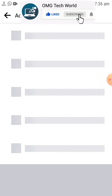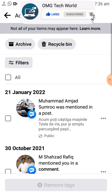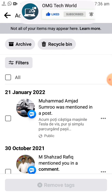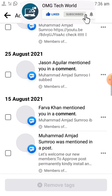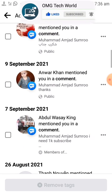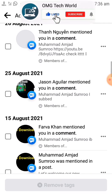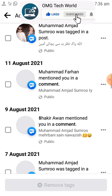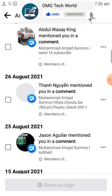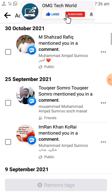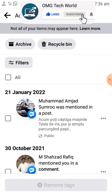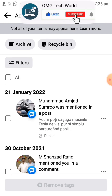You can see there are tags related to your comments, photos, and all other activity. You can click on Tags and all the tags will appear here. If you want to delete or remove one of the tags, you just have to select that tag and you can easily remove it.